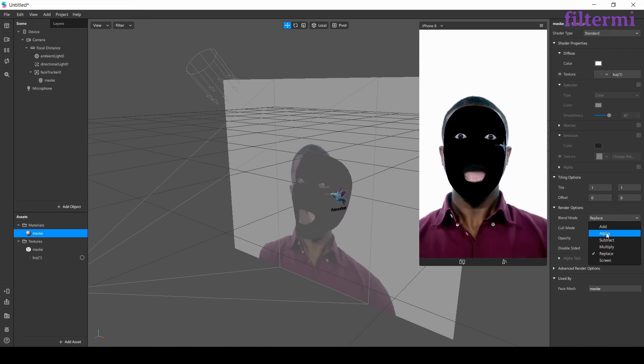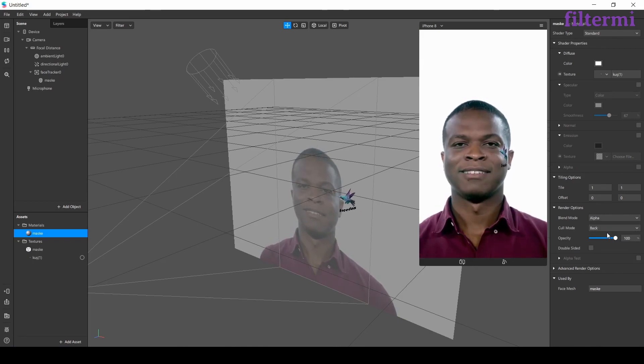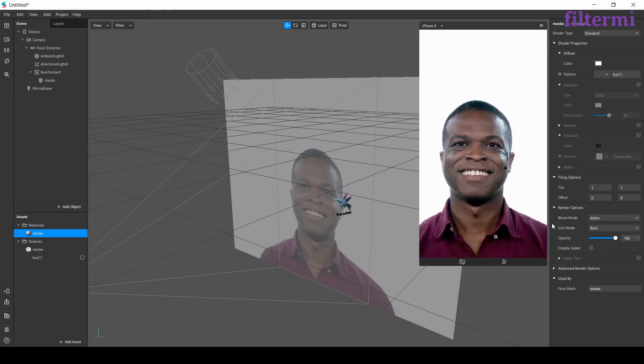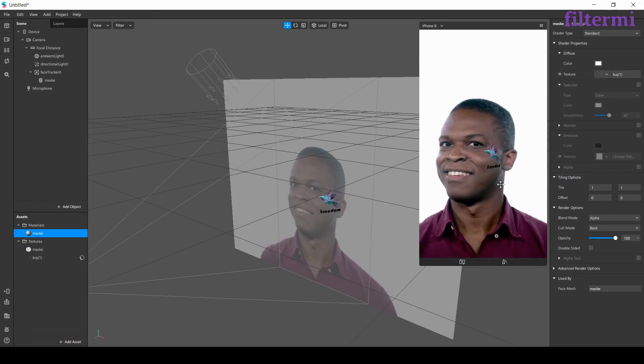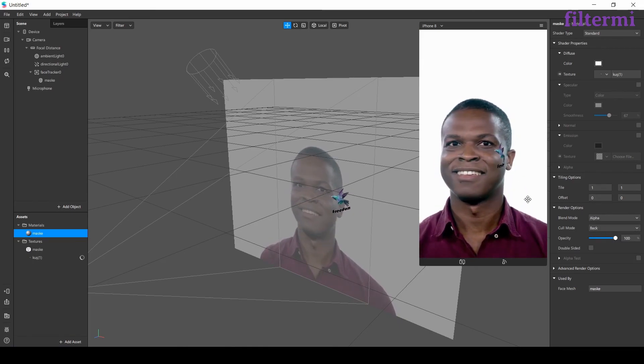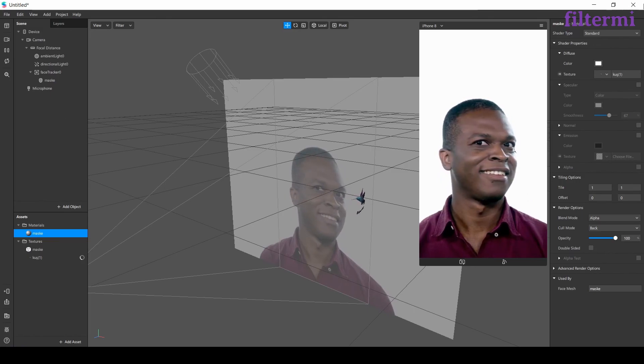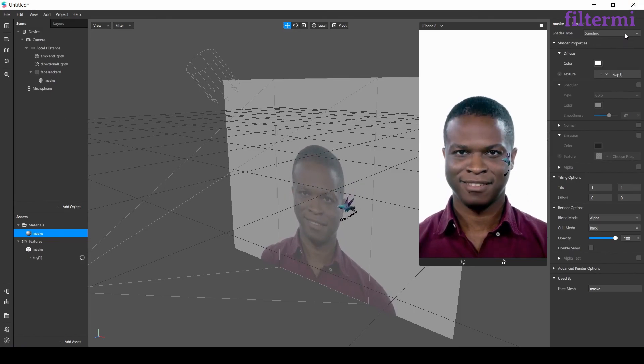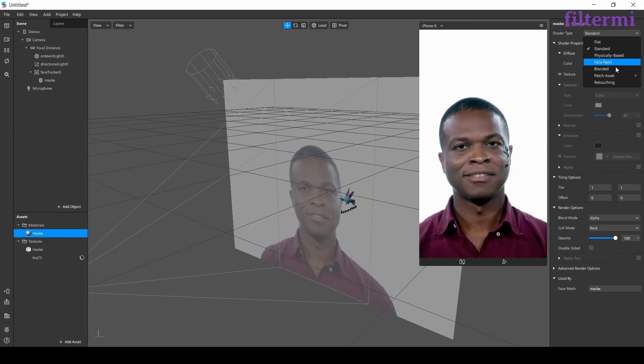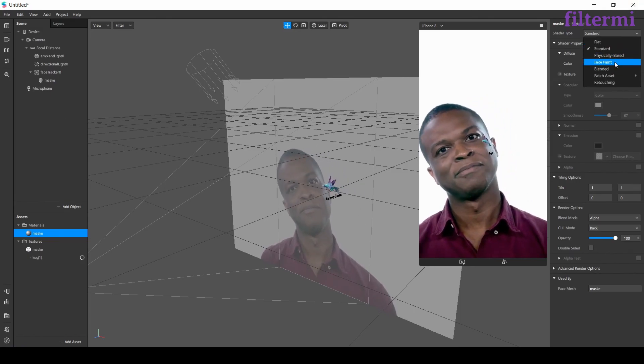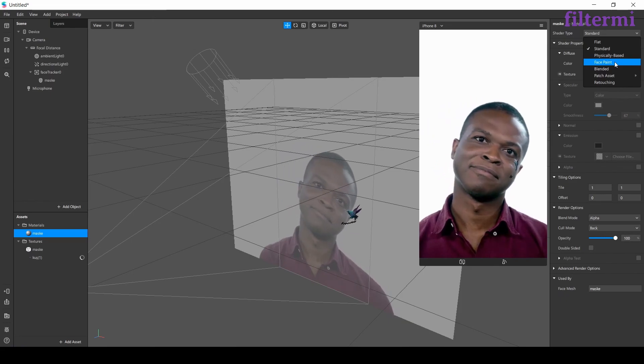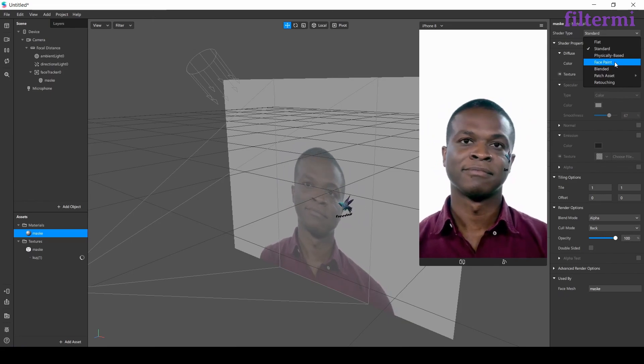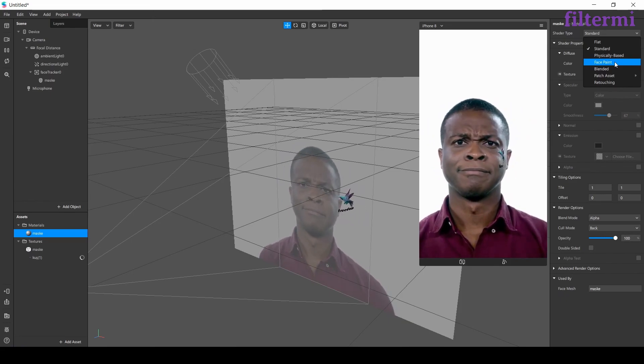Now let's... oh here the specular is open. That's why it's weird. Now let's close the specular and change replace as alpha. Now the bird is on the model's face like a tattoo.